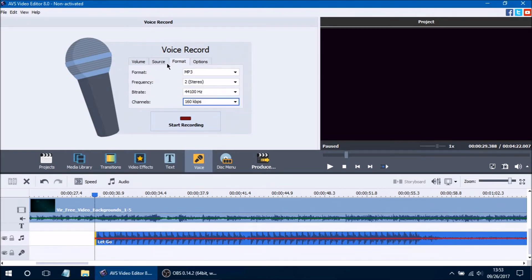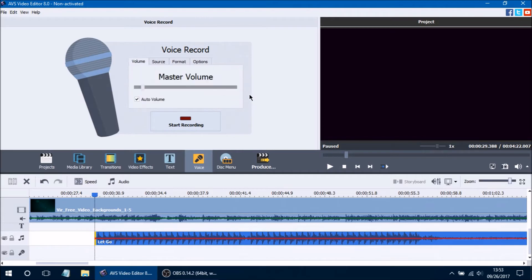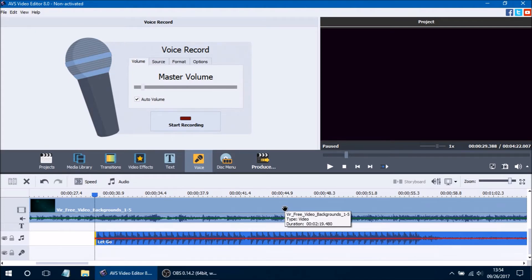So if you have all your options set up — your sources, your formats, your different options, and your master volumes — all you have to do is press the start recording button. Be mindful that when you press start recording, the main video line is going to start playing so that audio is also going to be playing as well. It's basically going to be a commentary. You cannot use the voice record option if there are no clips in the main video line — you have to have some sort of object in your main video line to actually be recording.